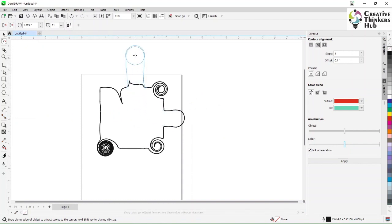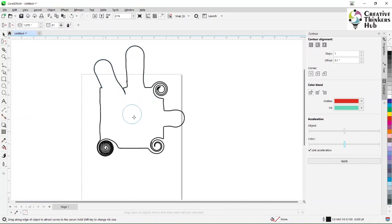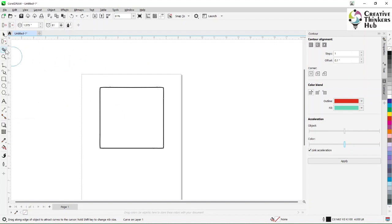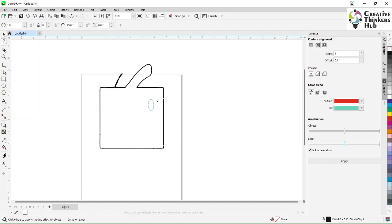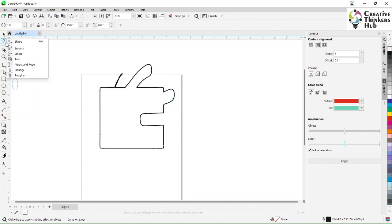I can actually take the line itself and drag it outwards. Next is the smudge tool. Let's increase this to 1.1 inch — and that is what it does. Inside or outside, it will just smudge.